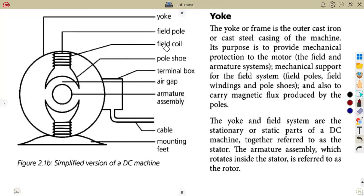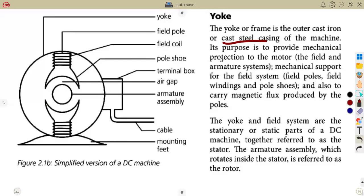You must be able to draw the diagram and list all these components as presented. The yoke or frame is the outer part — it is the outer cast iron or cast steel casing of the machine. Its purpose is to provide mechanical protection to the motor. The terminal box is fixed to the outer part of the yoke and contains the electrical connections.